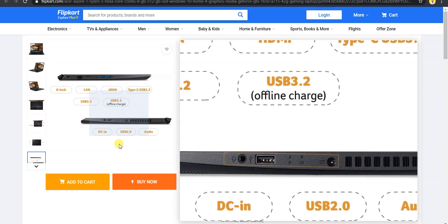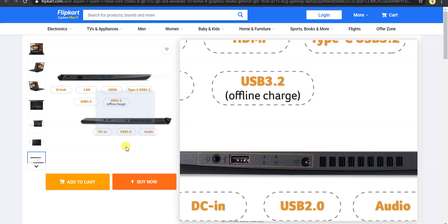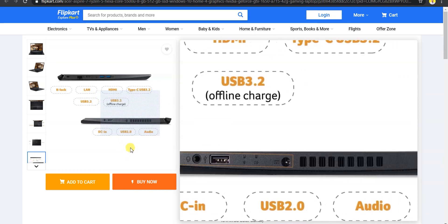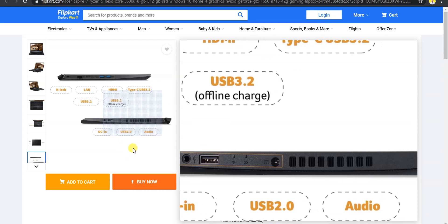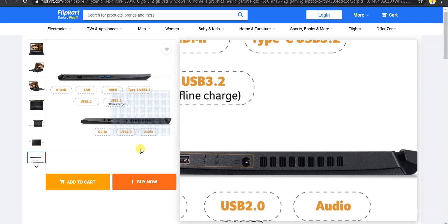On the right side, you will get DC-in port, USB 2.0 port, and a 3.5mm jack. And you will get a vent.